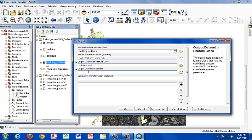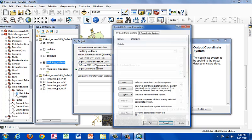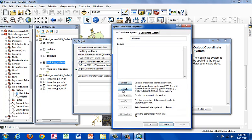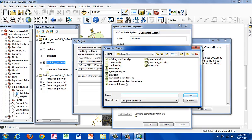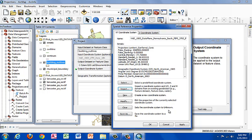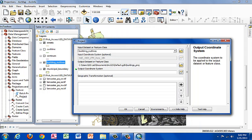The output coordinate system is what we want it to be. So in this case, we want it to match the streets. We can import or select as I showed you through the define projection tool. Let's select our streets layer, click add, and click OK.